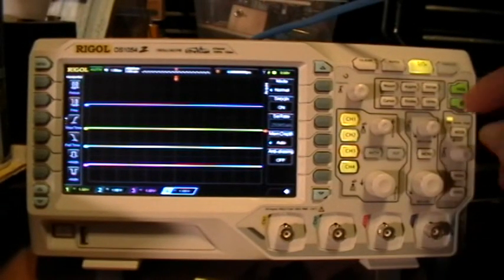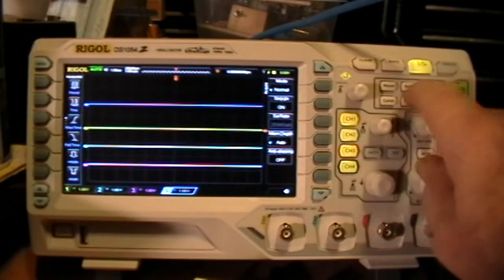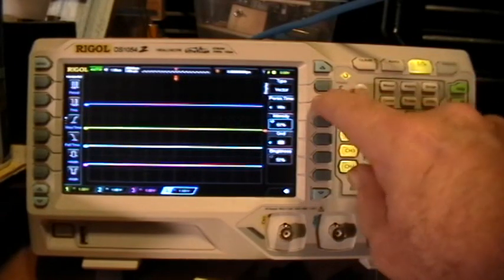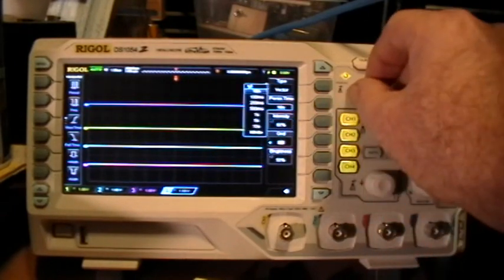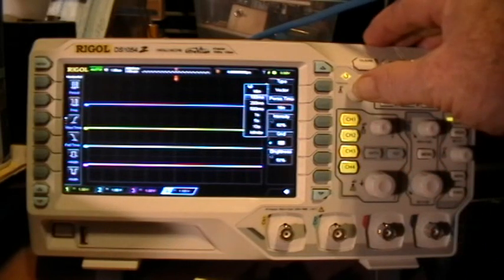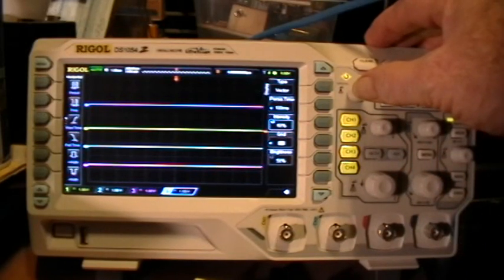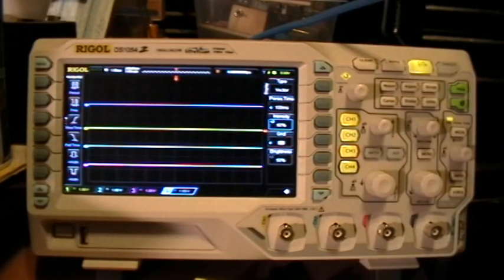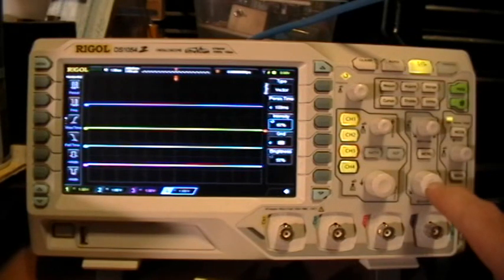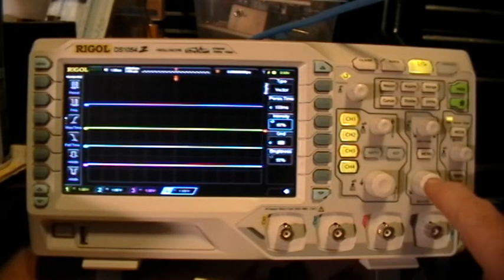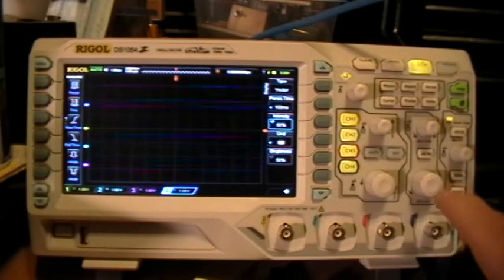Let's go to the display menu, select persistence time 100 milliseconds. And now let's push the horizontal zoom knob, the horizontal scale knob to enter the horizontal zoom mode.